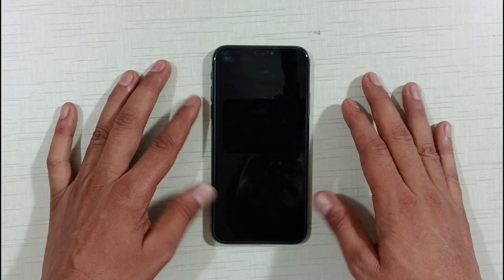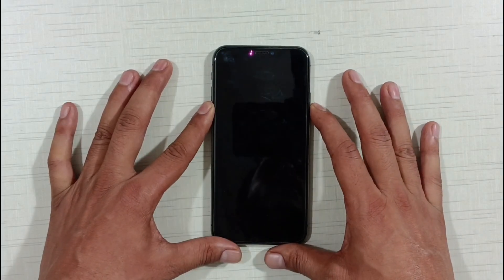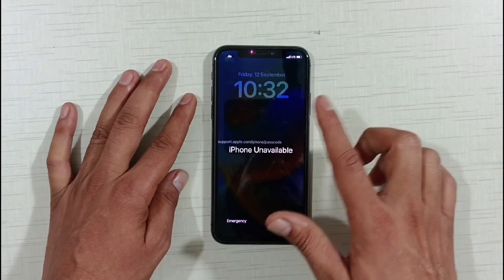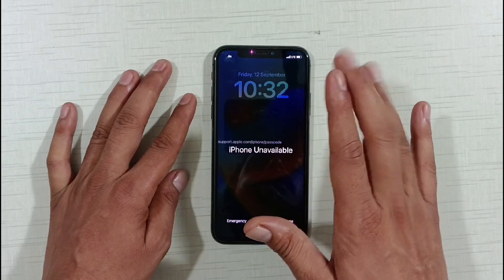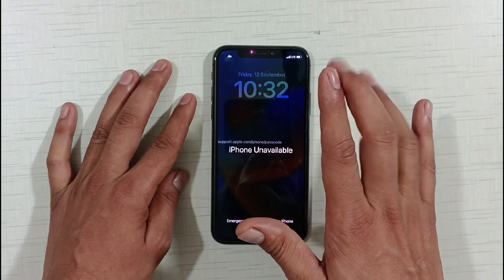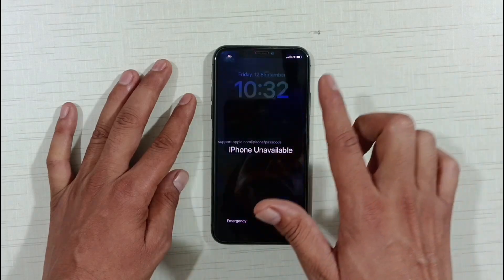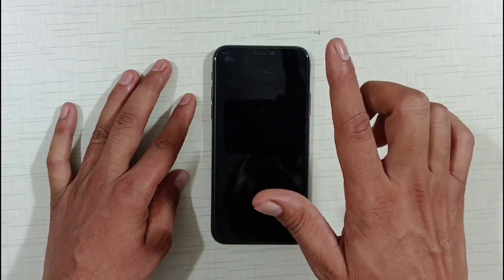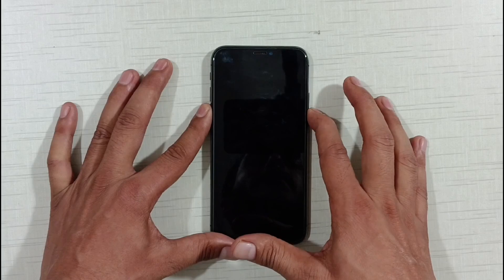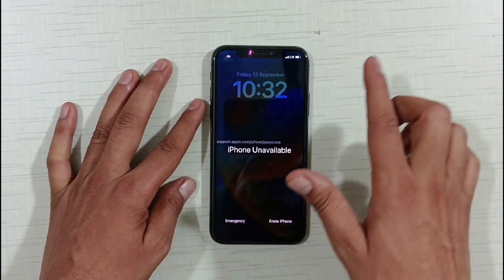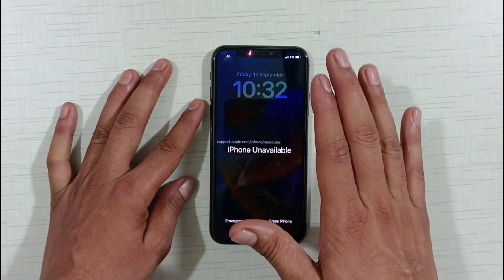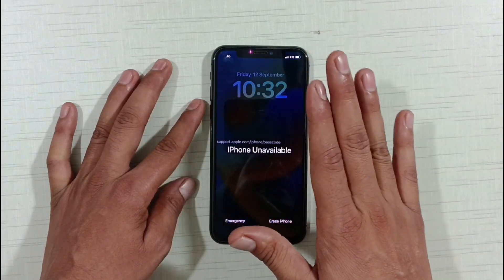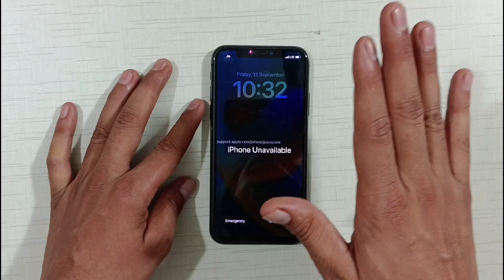Friends, in today's video, I'm going to tell you about a method with which you can 100% guarantee unlock any iPhone's unavailable security lockout and passcode. You can easily factory reset and unlock your phone without flashing it, without an Apple ID password, and without a PC or laptop.